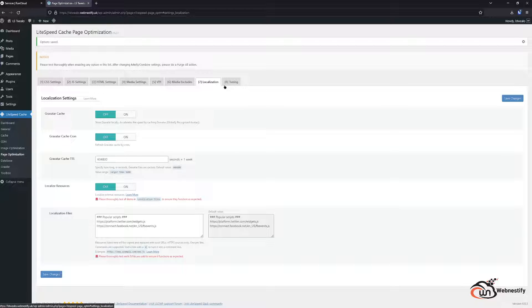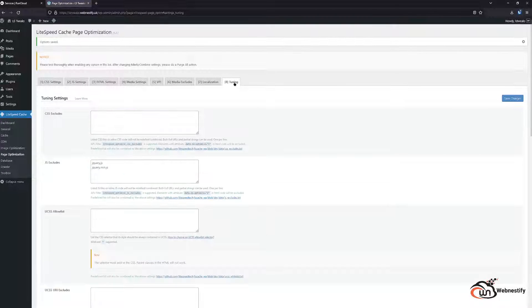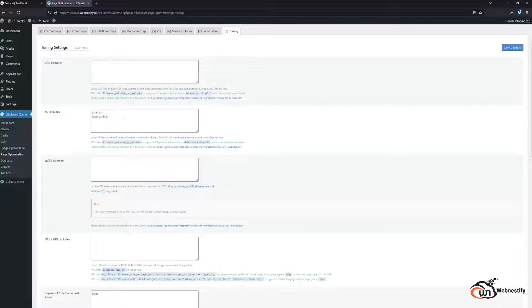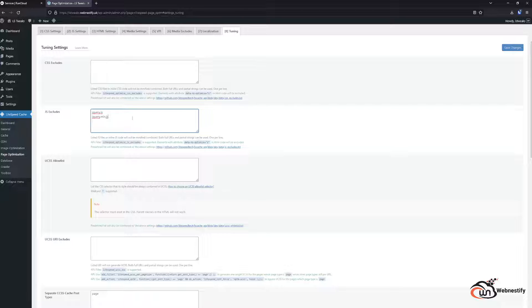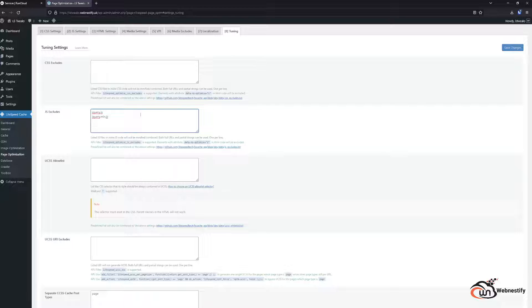And for the localization you can cache your Gravatar. And in the tuning tab if you have some third party scripts that you are hosting on your site or that you are loading from other websites, you need to put the JavaScript here because it will automatically optimize all of JavaScript.